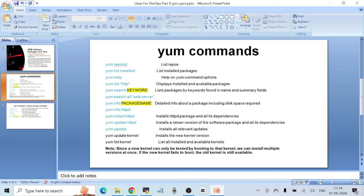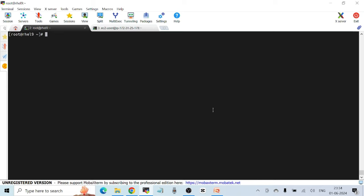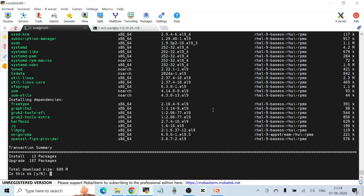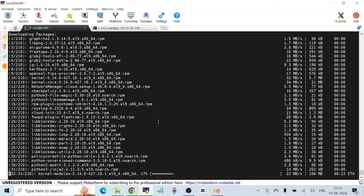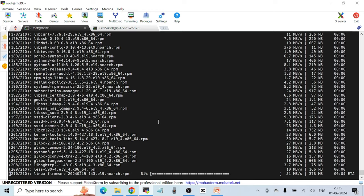If you want to update all packages on your machine at once, use simply `yum update`. It checks for all available updates, shows you information about all the different packages and dependencies it will update, and displays the total download size. In this case it's 609 MB — updating all packages on the Linux machine, which may take a few extra minutes.